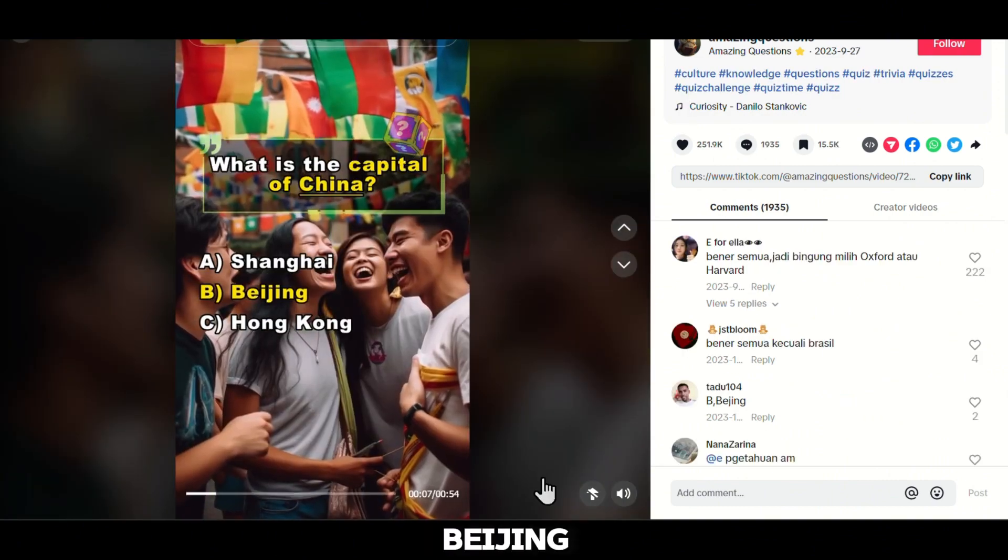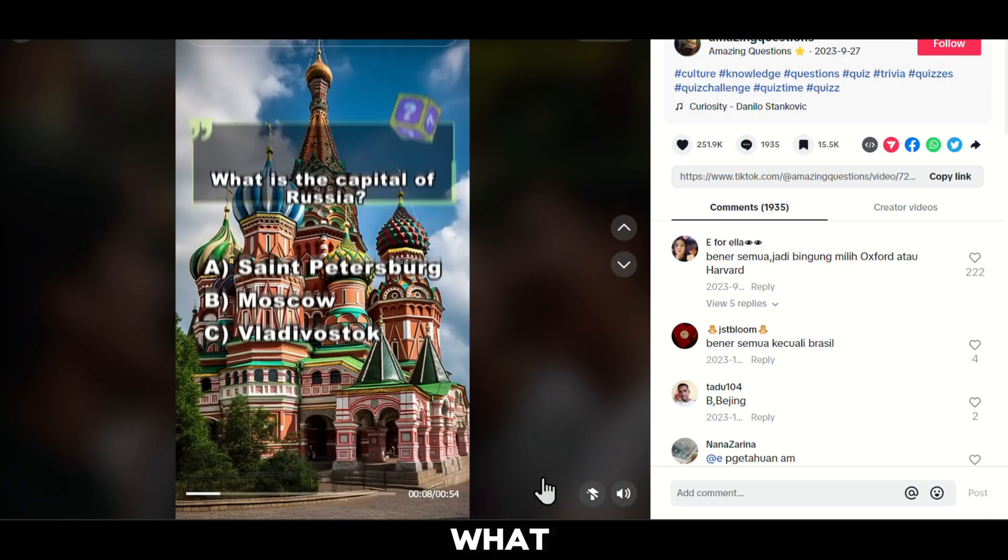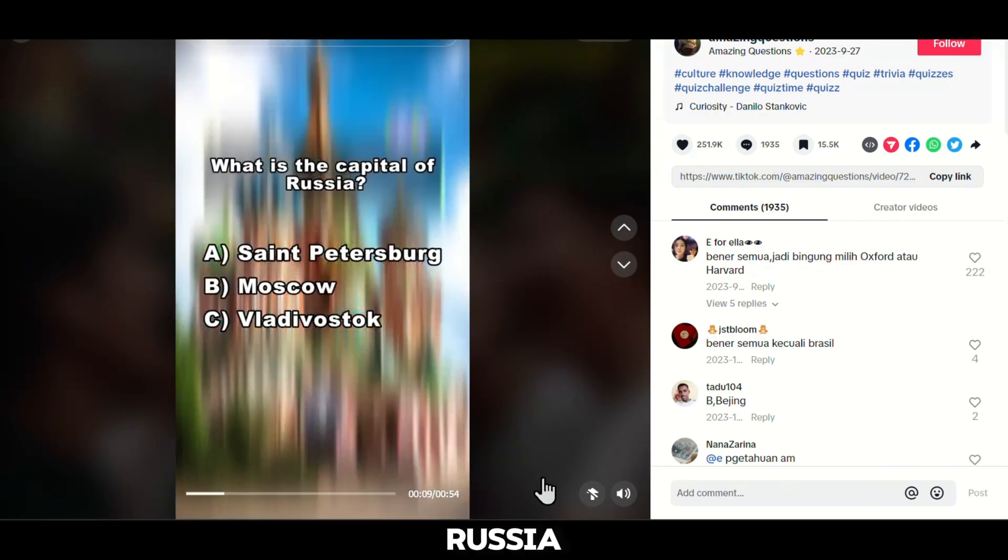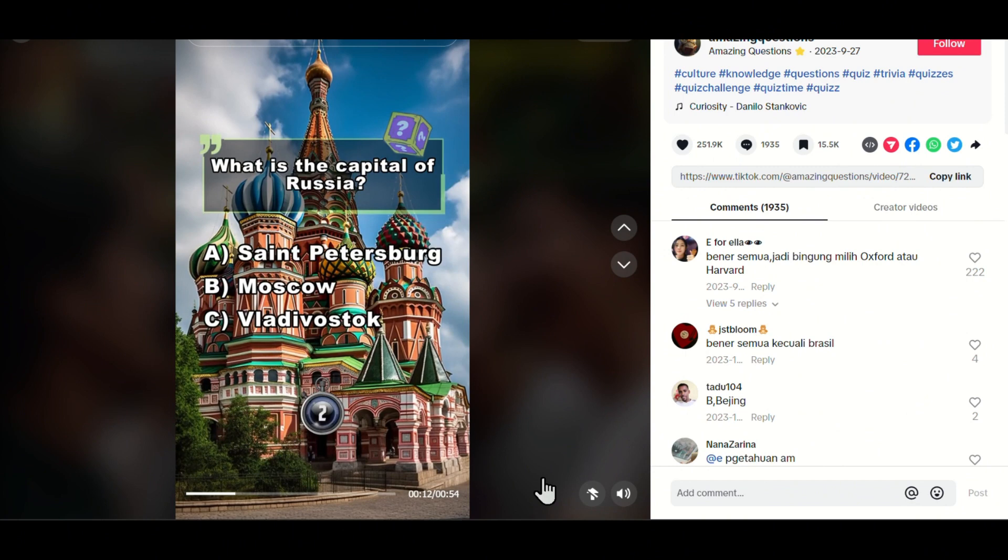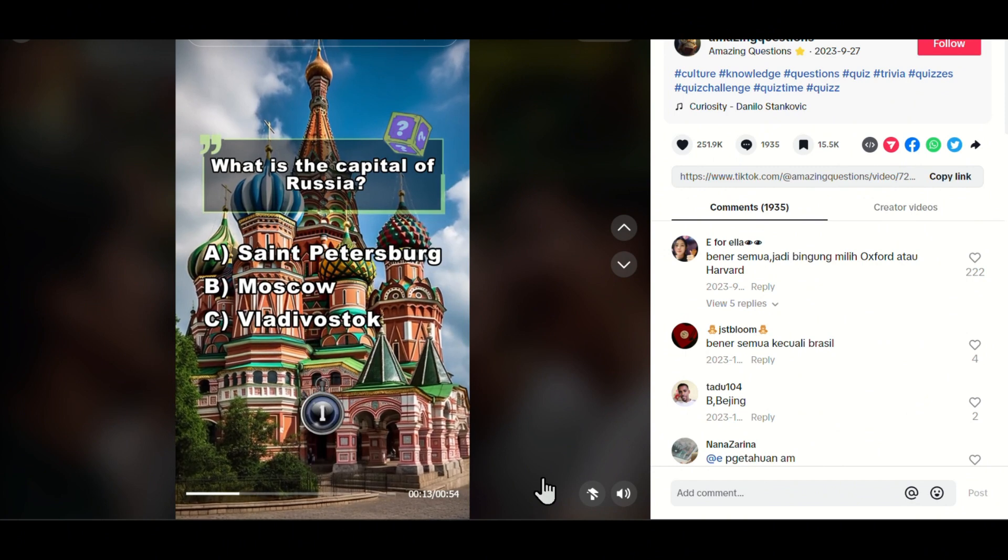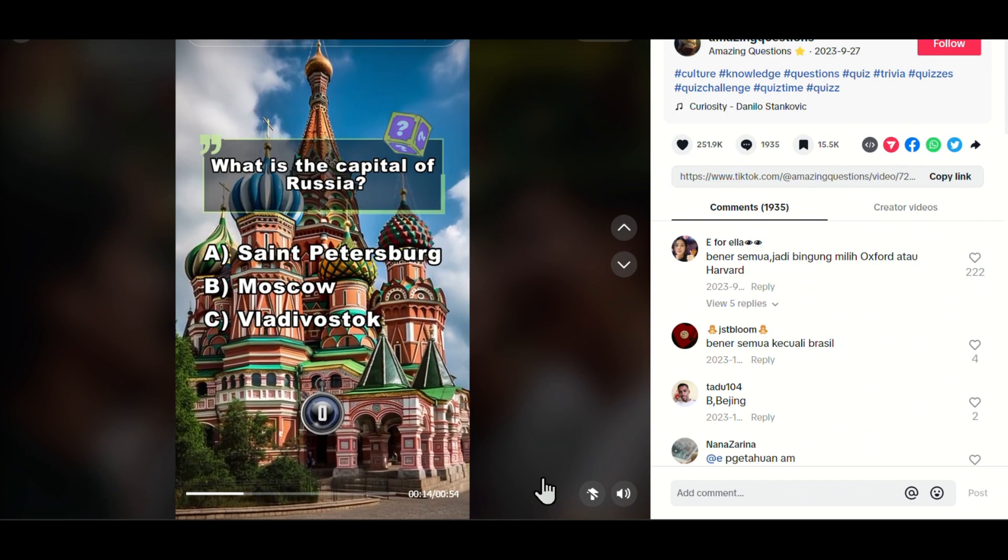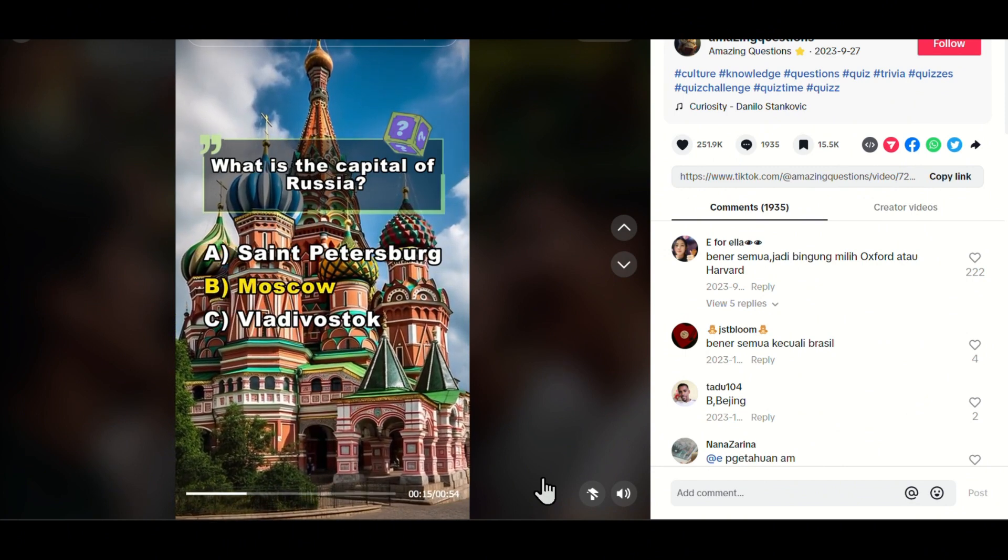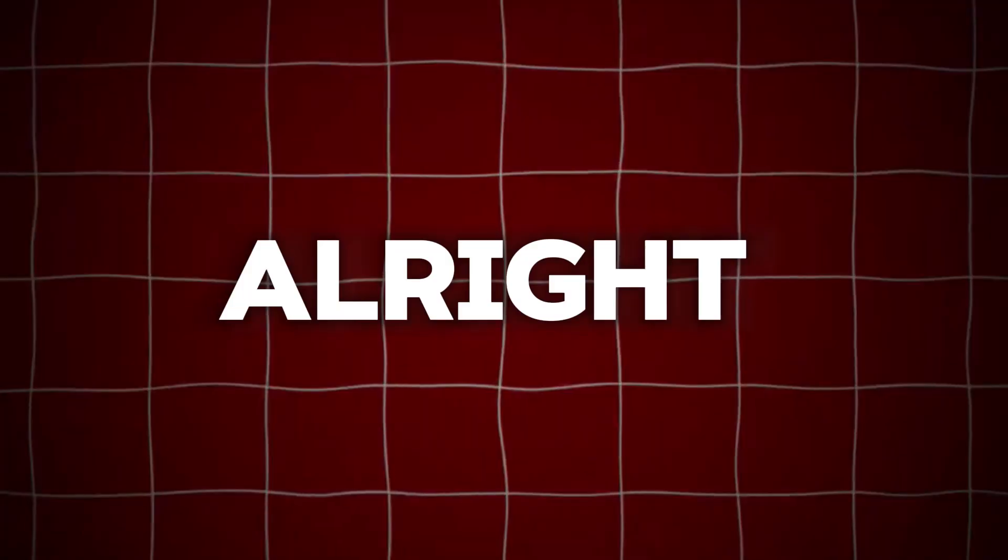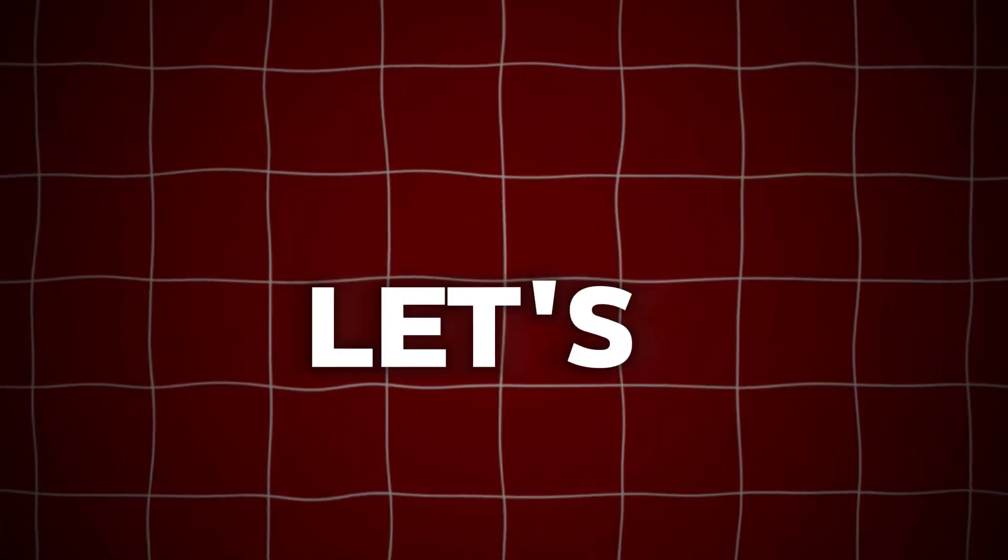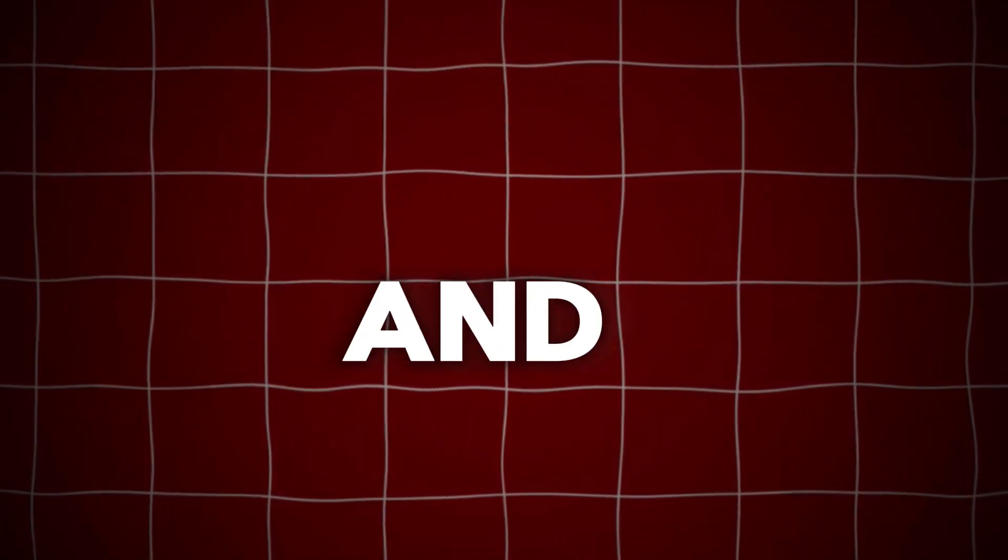Answer B, Beijing. What is the capital of Russia? Answer B, Moscow. Alright, let's dive right in and embark on this exciting journey.